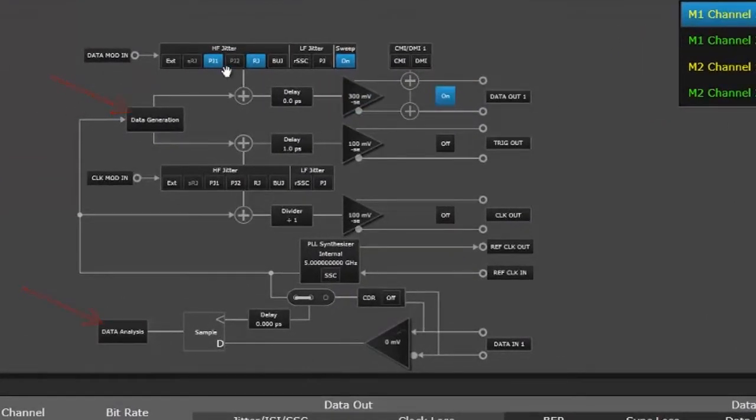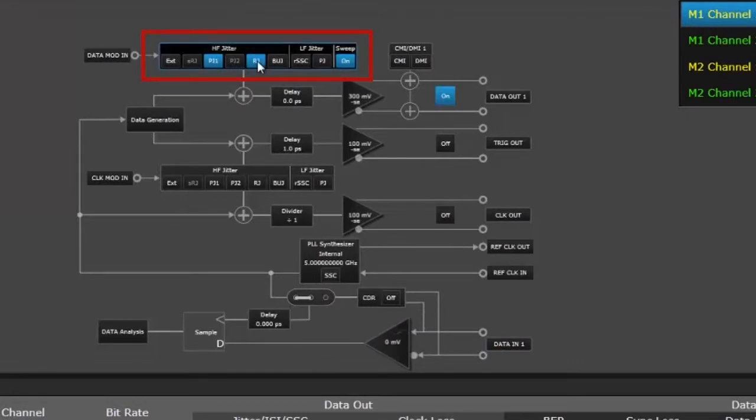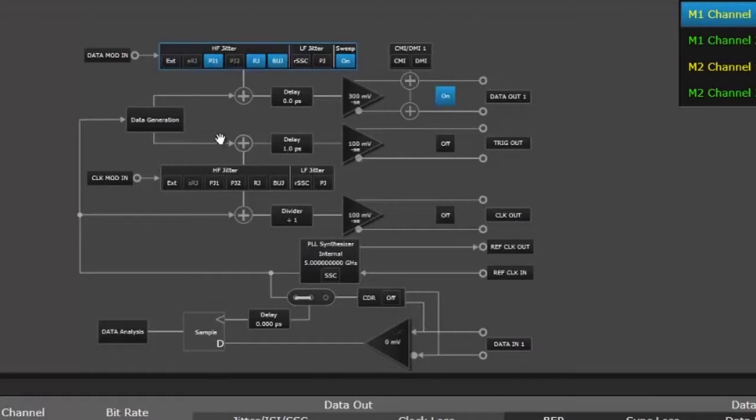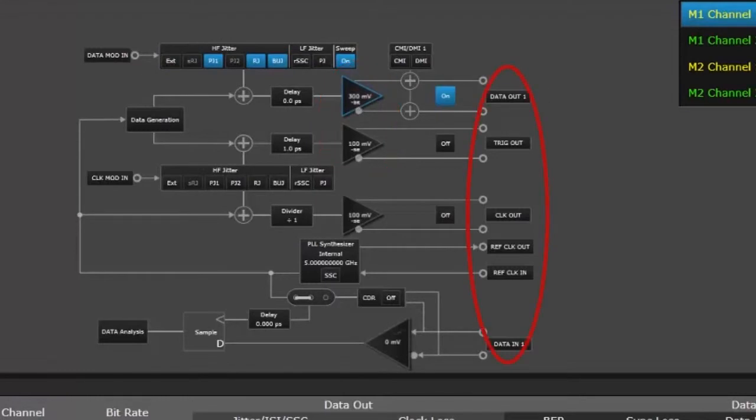What you will see here is the overview of the whole system including the generator path and the analyzer path. You can see all the jitter sources and you can turn them on and off individually. You can also control from this one user interface the output voltages for the generator and trigger output and clock output signals.